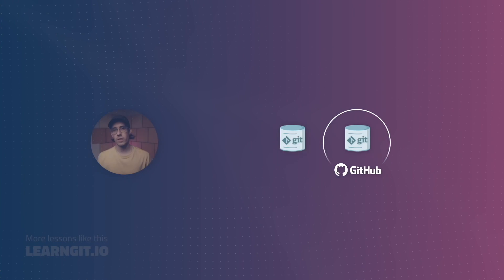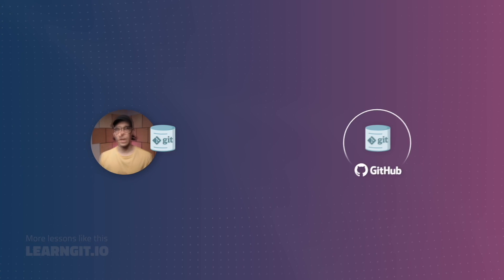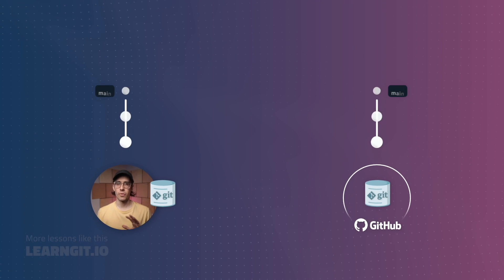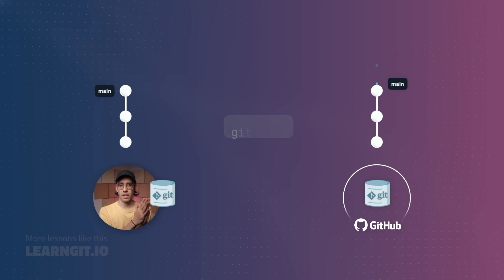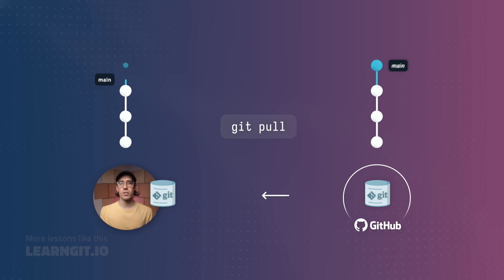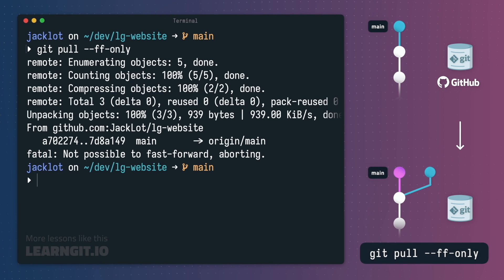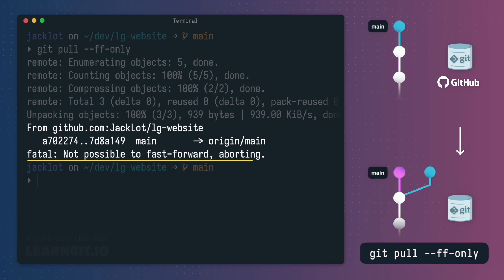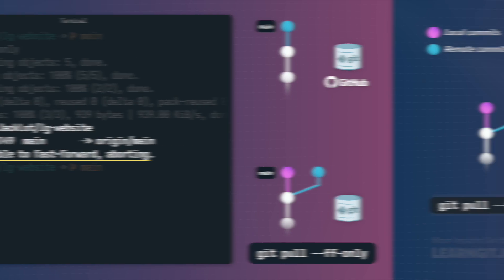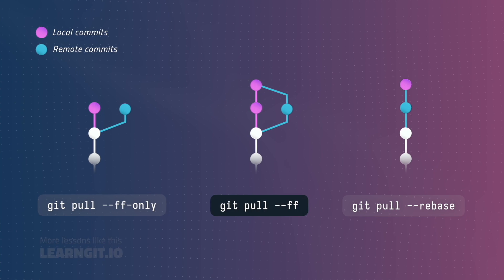The approachable visualizations and motion graphics in this video will unlock your understanding of fetch and pull. You'll learn the theory behind these two operations, see live code samples, and review the three most common git pull configuration options.